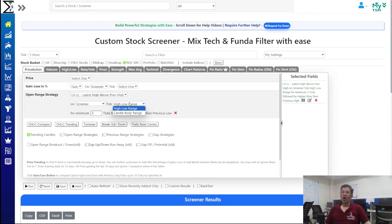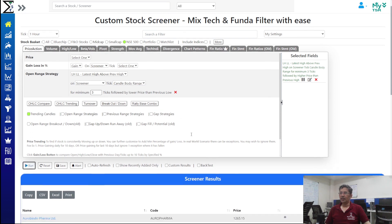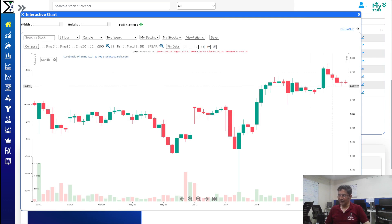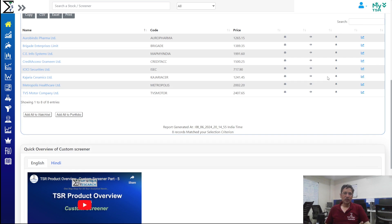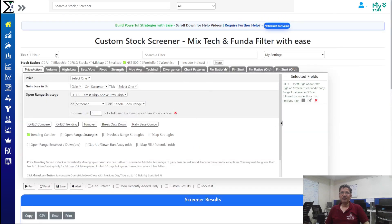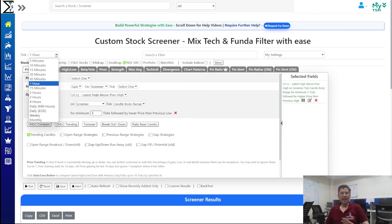You can also apply trending candle filters on the candle body rather than highs and lows — for example, filtering where candle bodies were going down and the latest body is higher than the previous. This is very useful for real-time chart watchers because the screener gives you a heads-up across any timeframe — one hour, one week, five minutes, fifteen minutes — saving a lot of time and letting you be an early entrant to a trend or trend reversal.